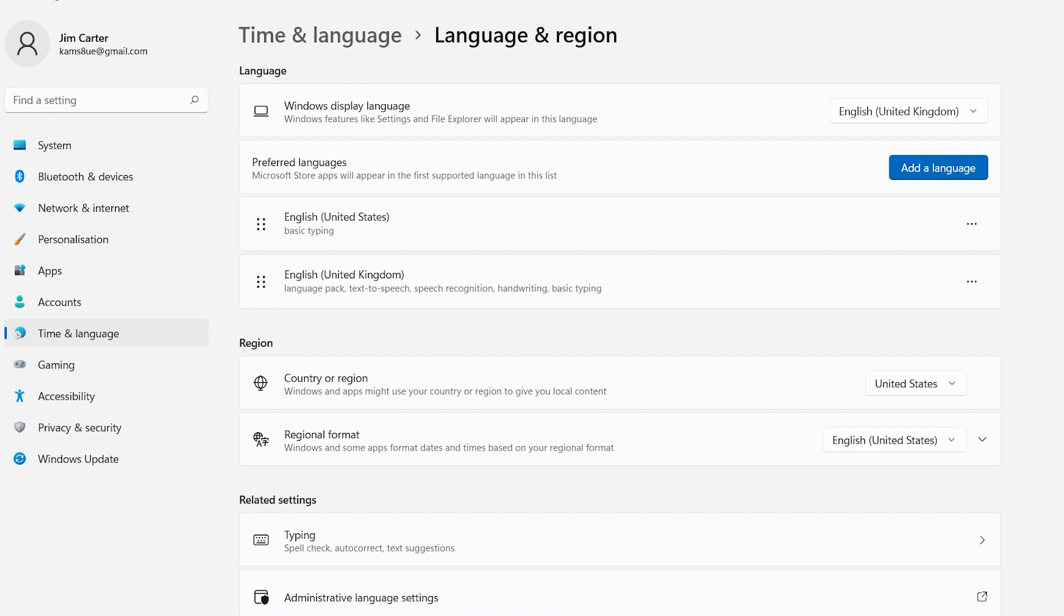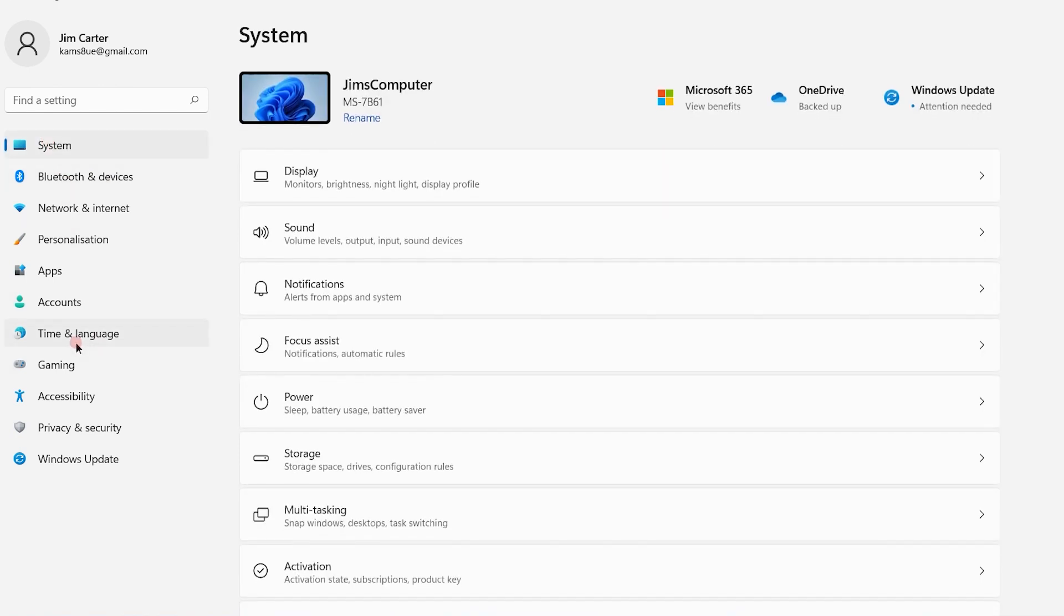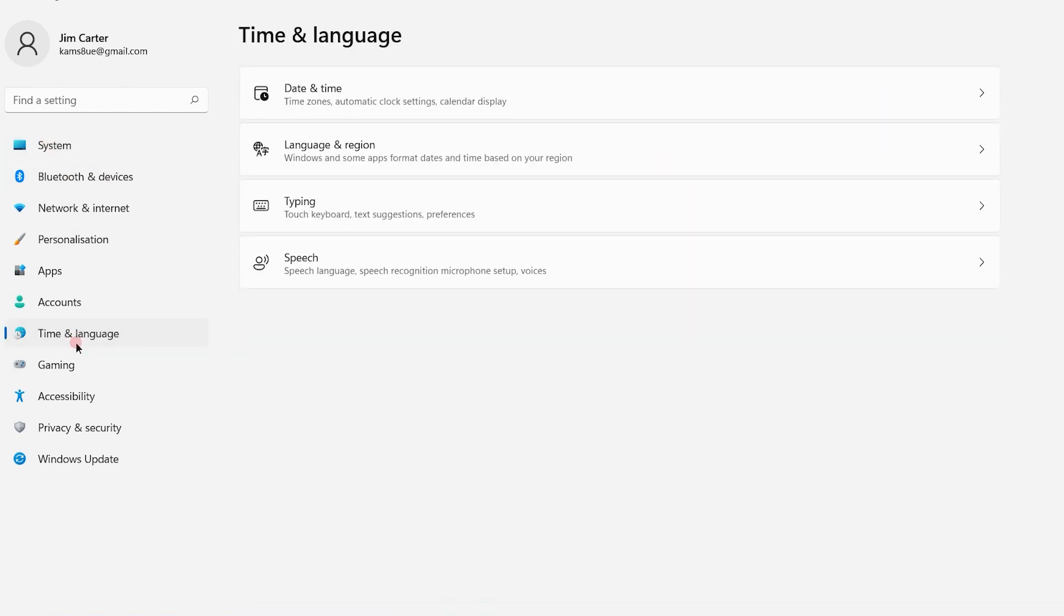Once you go to Settings, you will see multiple options on the left and right side. Choose the Time and Language option.